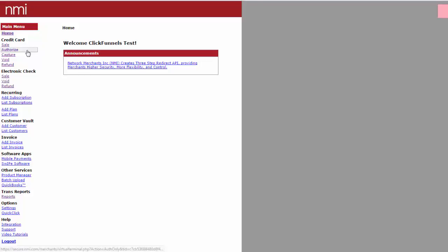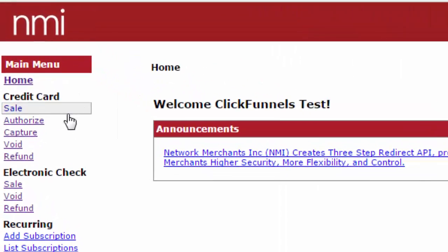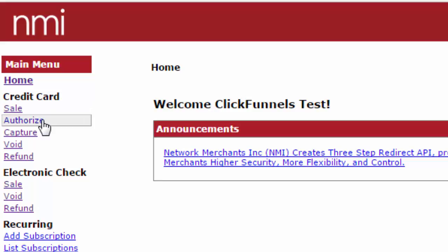Now, there are two types of transactions I want to show you here. First off, you may want to take a transaction over the phone or in person. And you can do that simply by logging into your NMI gateway and going to the dashboard.